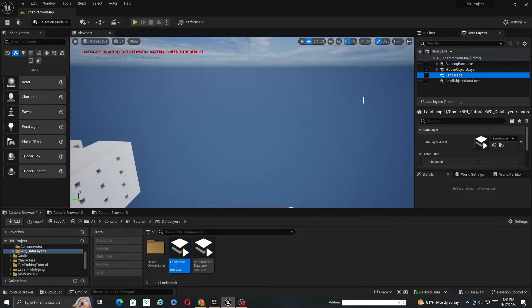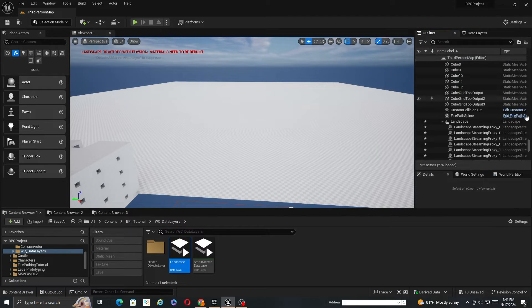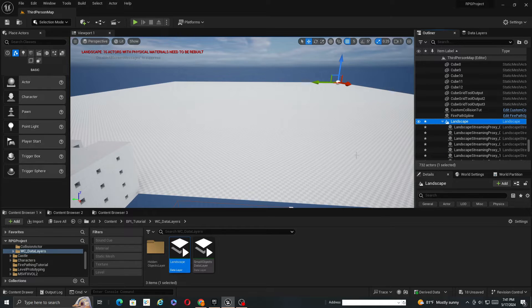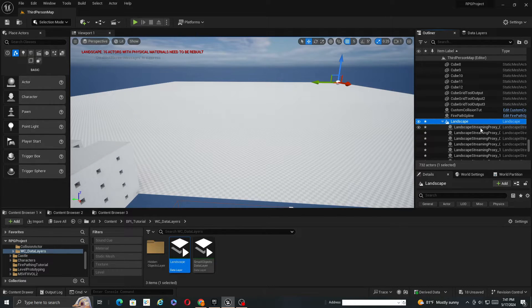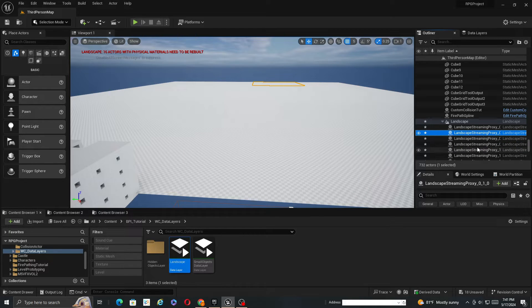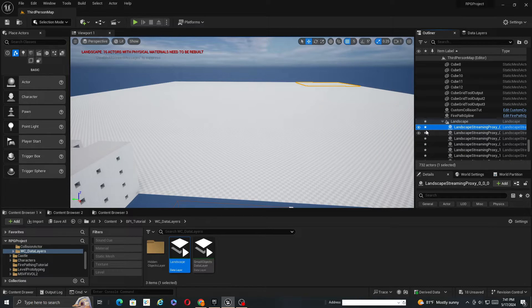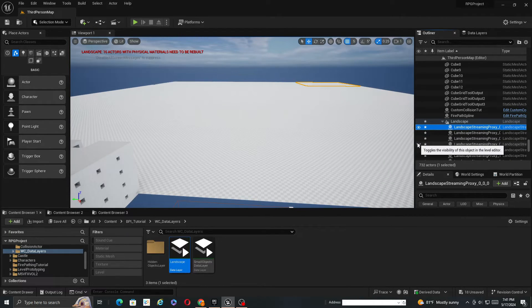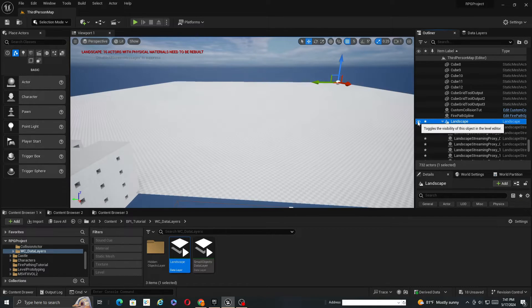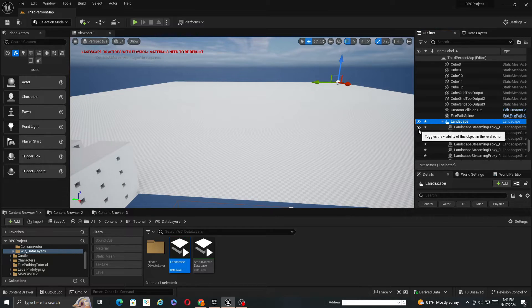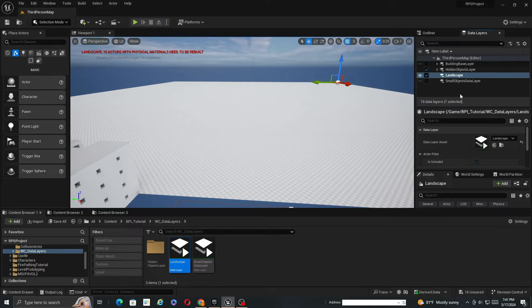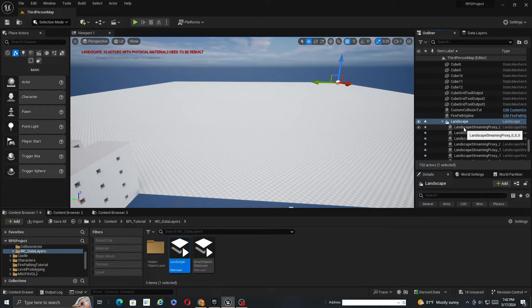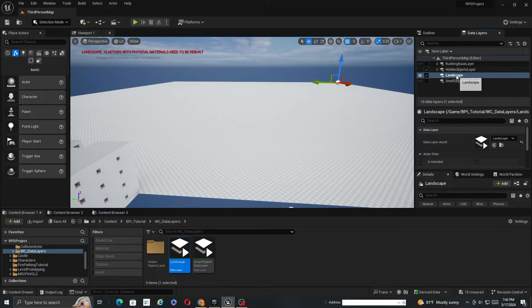So with the way the landscape proxies work, you can basically think of them like this is almost a controller for the landscape and then these are the actual static meshes almost. So the streaming proxies are actually what control what the person, what the players see. And then the landscape, it does, but for data layers it works differently.